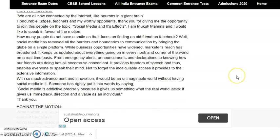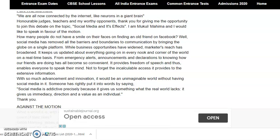We will read the debate against the motion in our next class. Thank you everyone. Have a nice day.